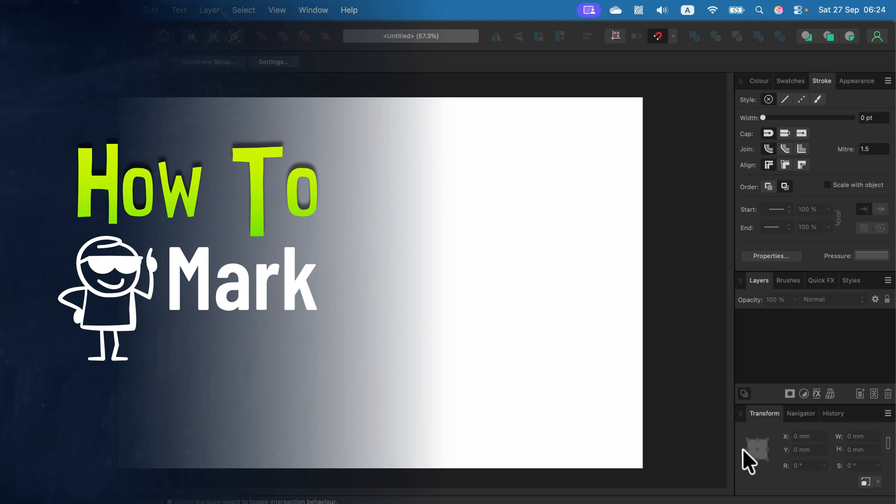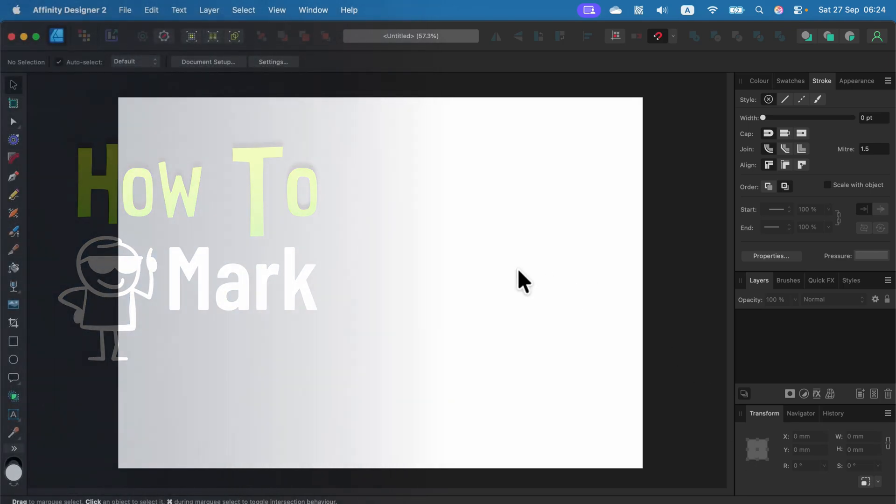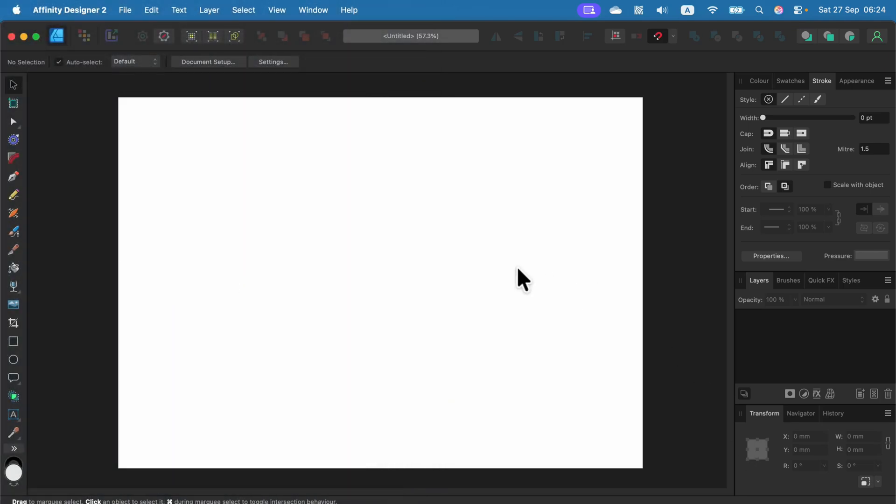Let me show you how to change artboard size in Affinity Designer version 2. First, click out of your artboard so you can see document setup at the top here.